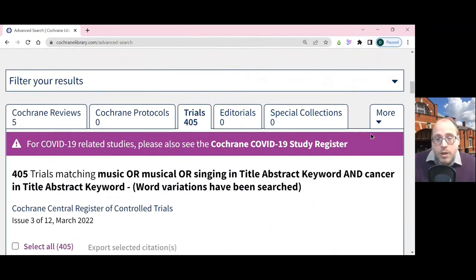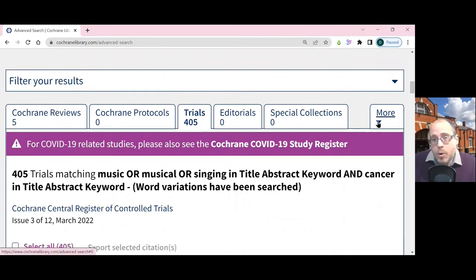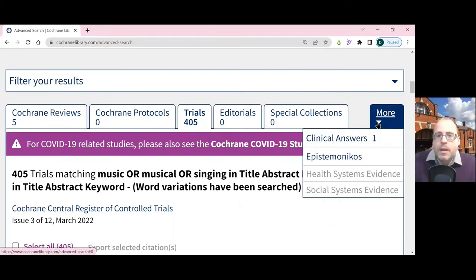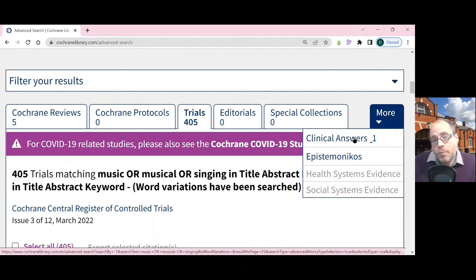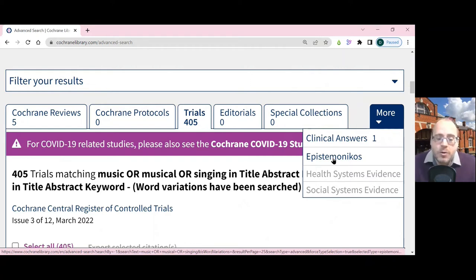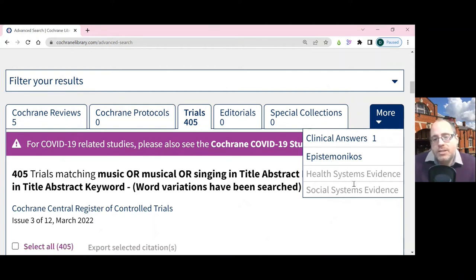There are other types of information as well. Because I've zoomed in, these are under the 'more' button, but sometimes they just appear as extra tabs along the top. Clinical answers are answers that have been extracted from Cochrane information to specific questions. Epistemonikos is an international search engine for systematic reviews. If you do other types of searches, you can also get two other sources of evidence which come from McMaster.